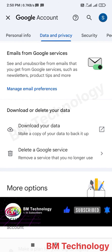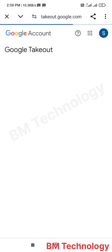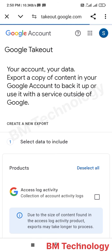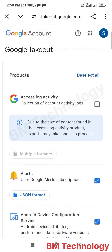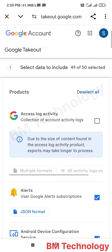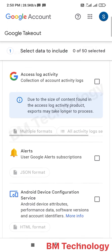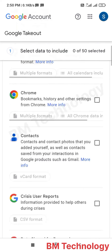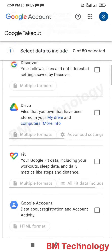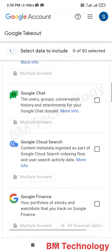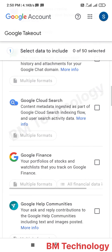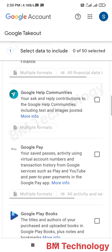Tap on Download your data. You see all options are selected — first deselect all by tapping on Deselect. Then select Google Pay.